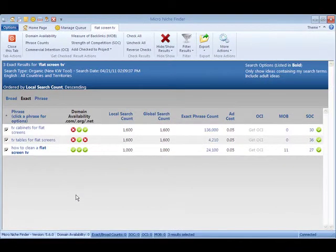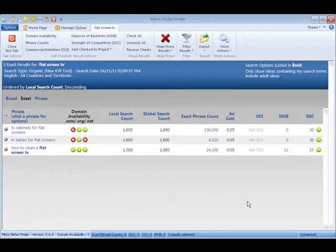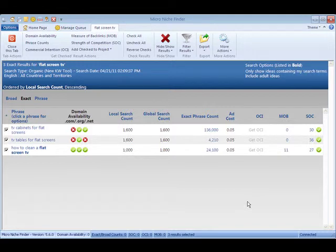As you can see, Micro Niche Finder will streamline your niche research and provide you with all the information you need to build your online business. Thanks for watching and have a great day!